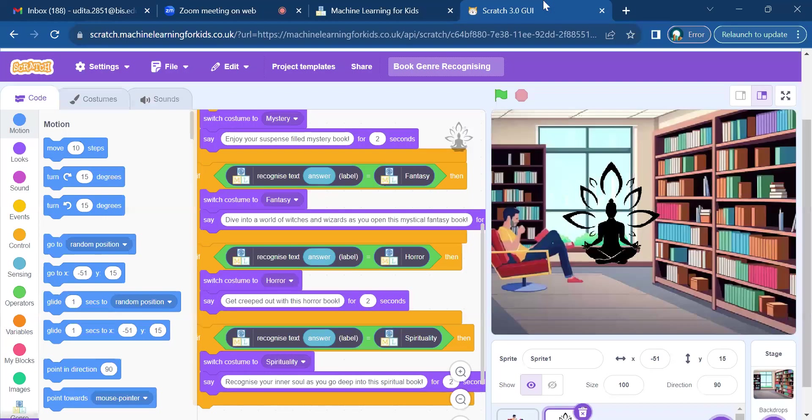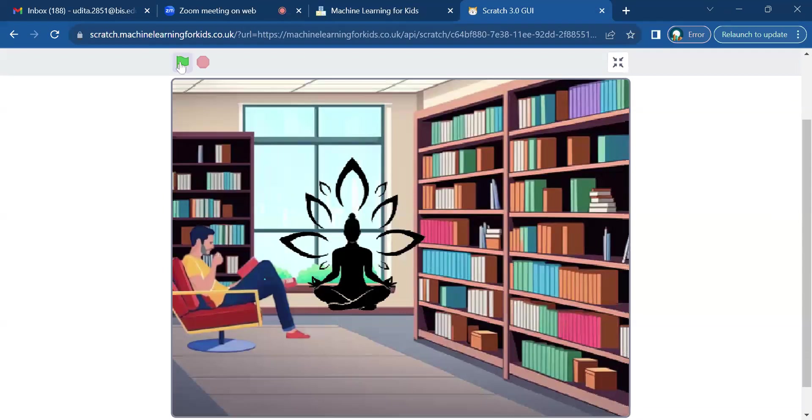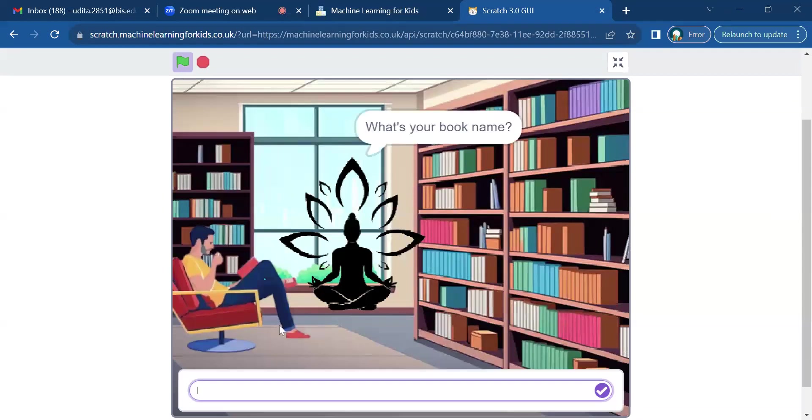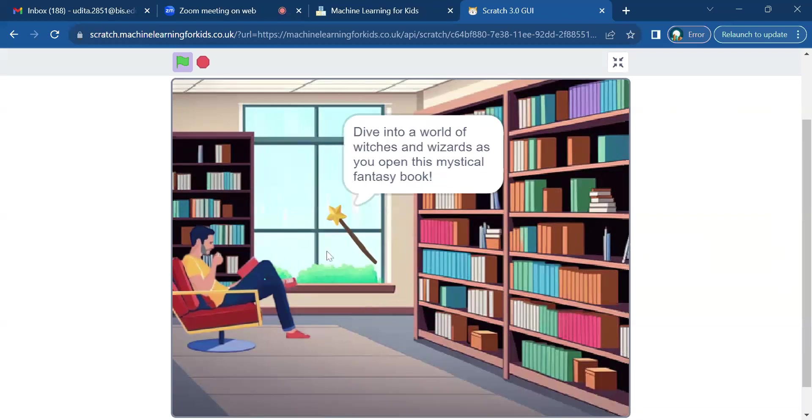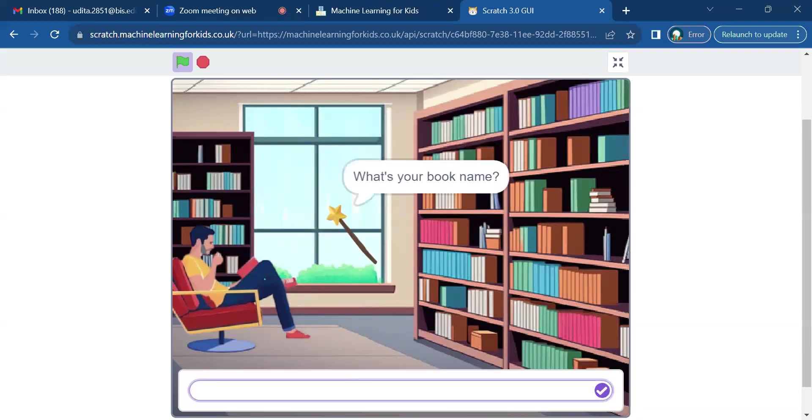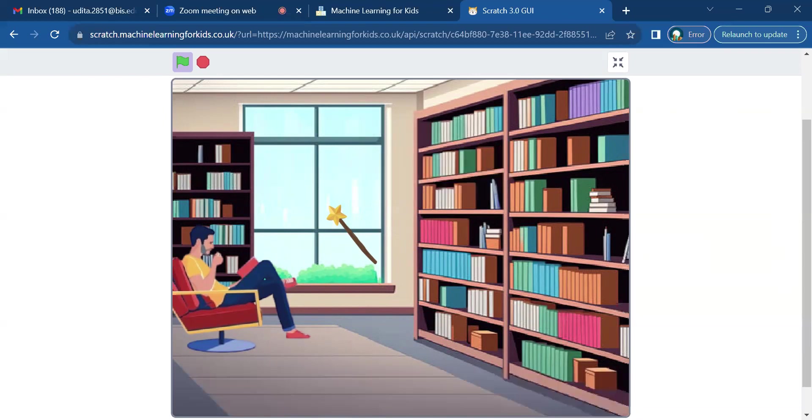So this is how it works. For example, I put in the Land of Stories, it's a fantasy book. Then I put in the Woman in Black, which is a horror book.